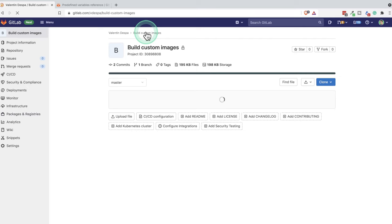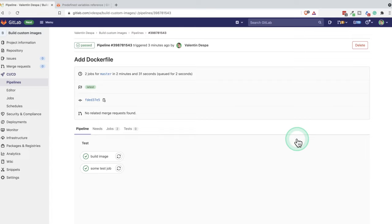We also seen that if we go here in our pipeline, that we have two jobs running in parallel. And essentially, we don't want to build this image all the time. So what we're going to do is we're going to define a schedule. And we're going to build this image only, let's say once per day, according to our schedule. And we're not going to run this with our pipeline all the time.